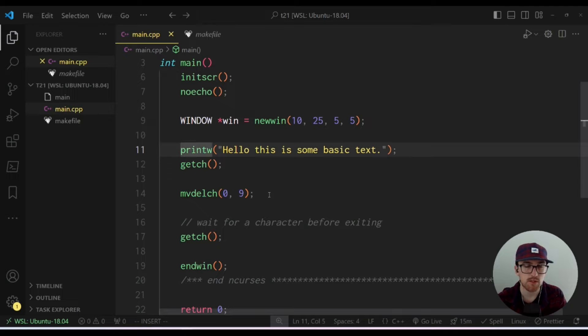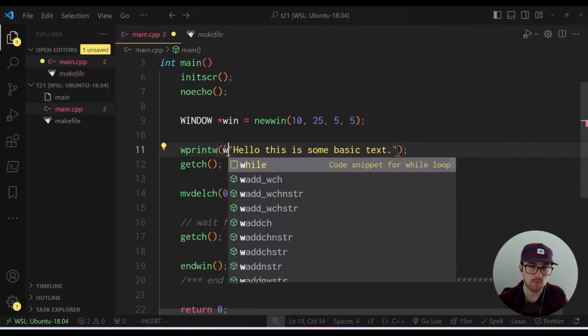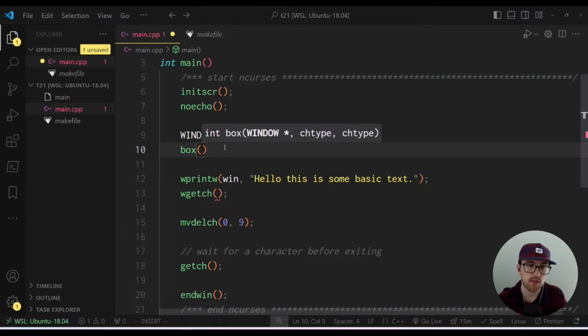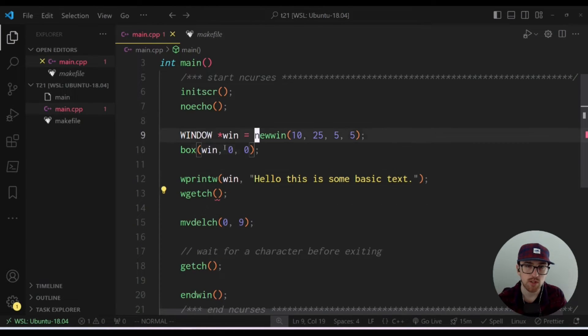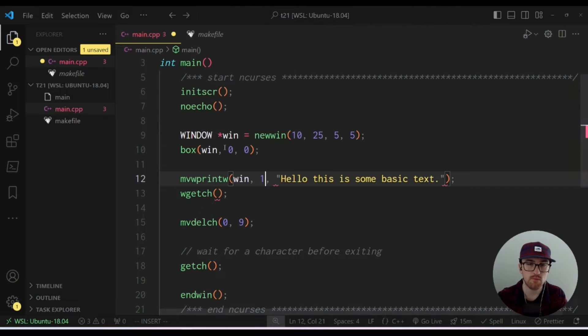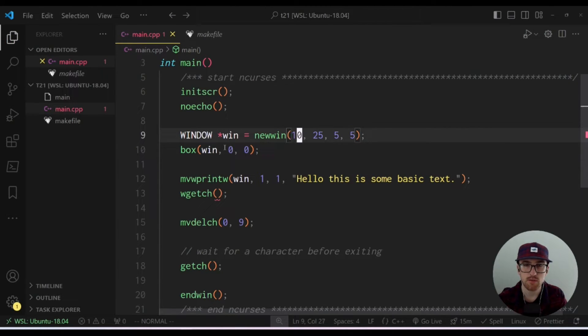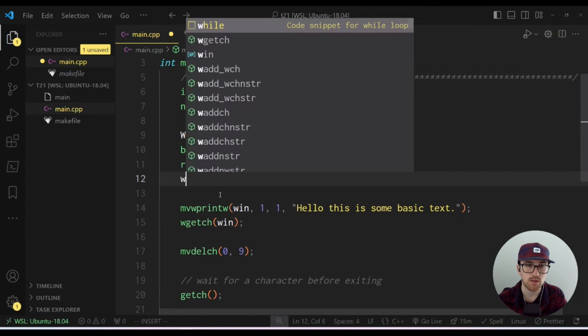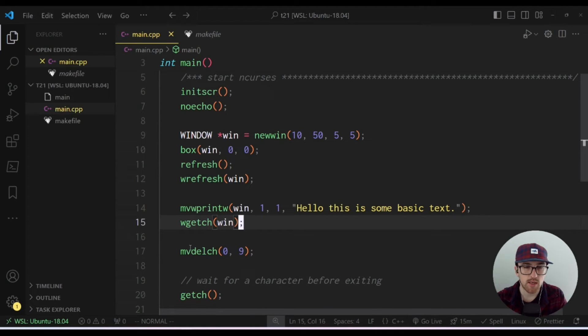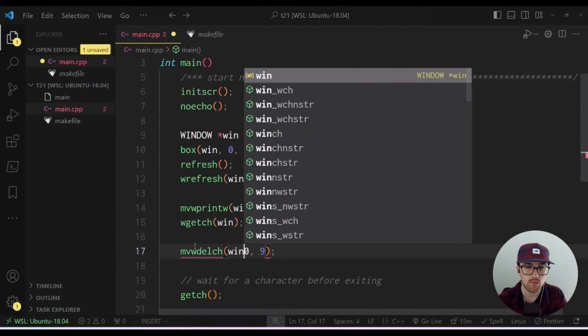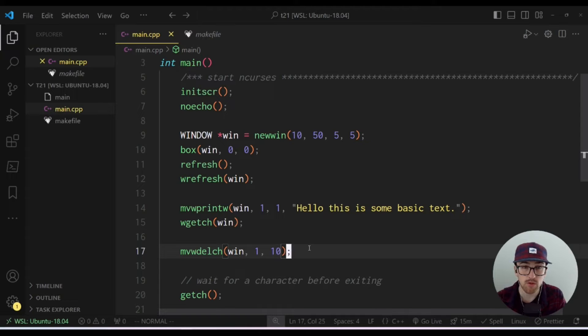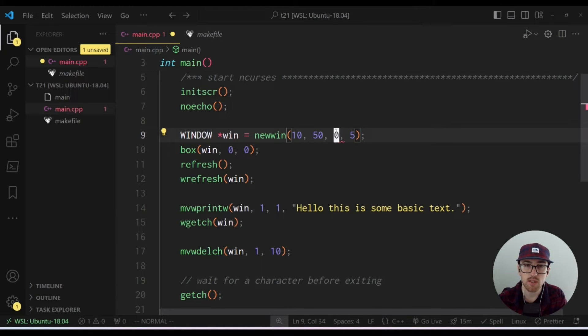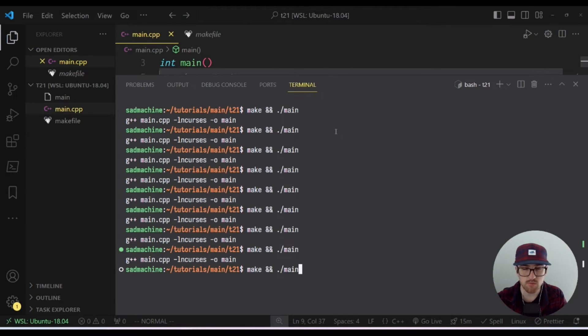And then what we could also do is we could say W print W and we could print this within our window, do a W getch. And I'm also going to throw a box around this so we can actually see what's going on here. In order to get this to work properly, we'll do a move one, one. And then I want to make sure that this is big enough. So I think 50 should be plenty. So W getch win do a refresh W refresh just to be super safe here. Make sure everything shows up and we'll do move W delchar win. And if we want to delete that same character, I'm going to have to move down one and move over one because we're accounting for the border. So if we make and run this now.